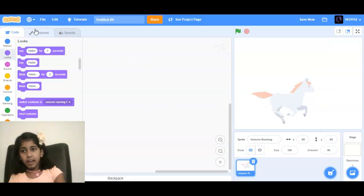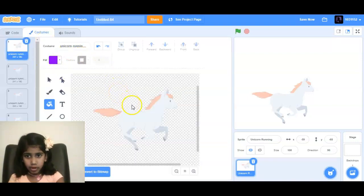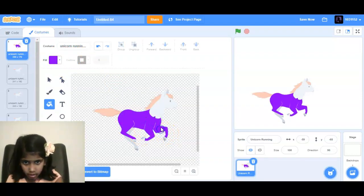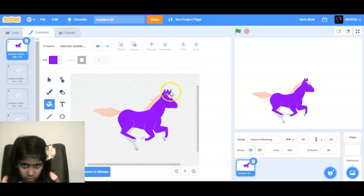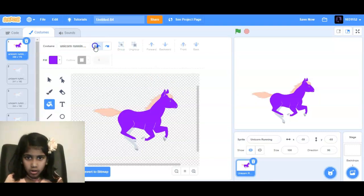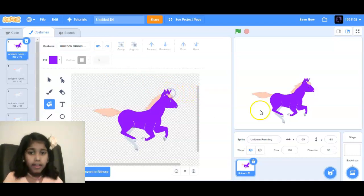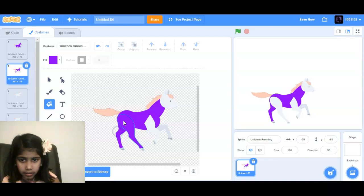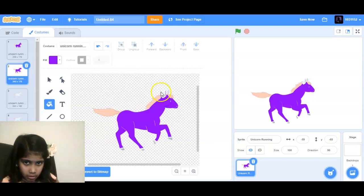And then we are going to make costumes. We are going to color this all purple, like that. Then we go to the other one and color her body and make her horn.